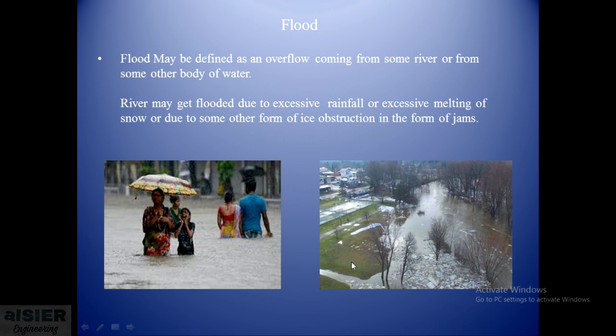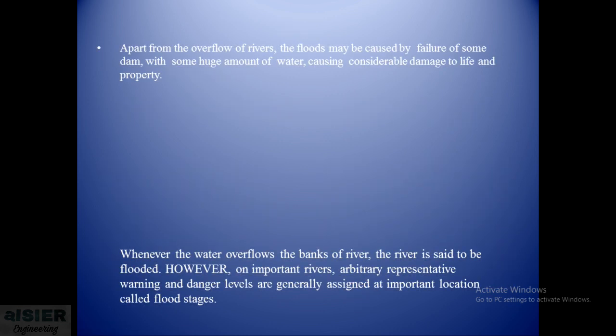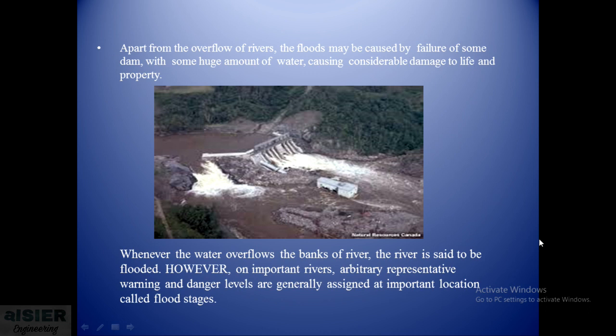The river may get flooded due to excessive rainfall or excessive melting of snow, or the river may get flooded due to some other form of ice obstruction in the form of a jam. The next reason for flood is the flood may be caused by failure of some dam with huge amount of water causing considerable damage to life and property.